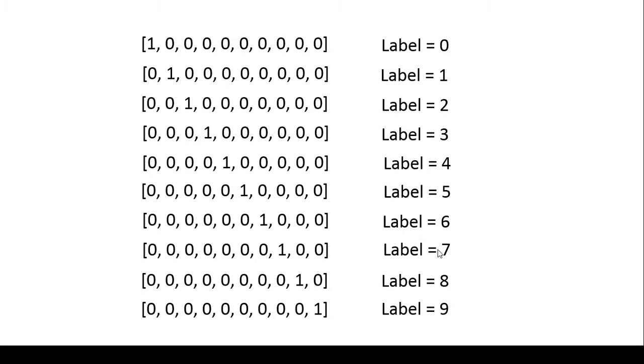Now if the label is 7 it will give the 7th item of the array a value of 1 and all the other items will get a value of 0.